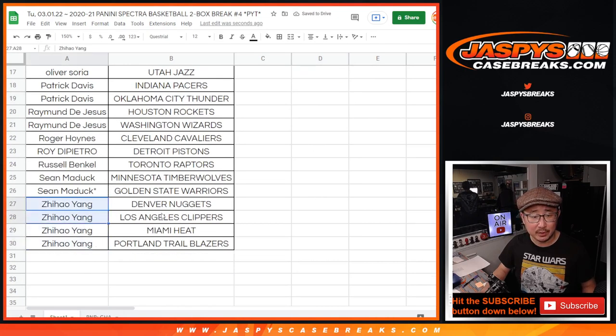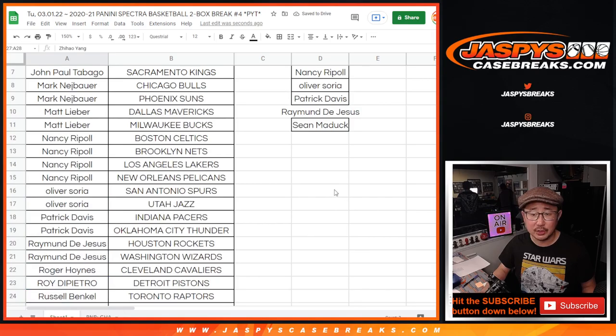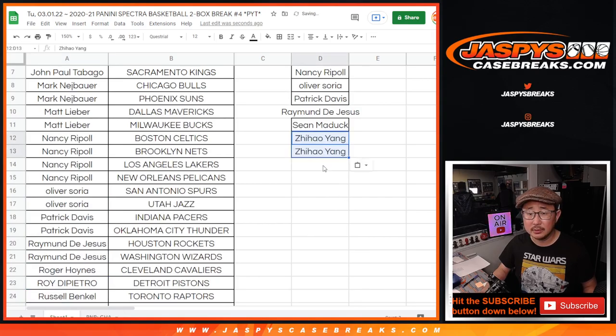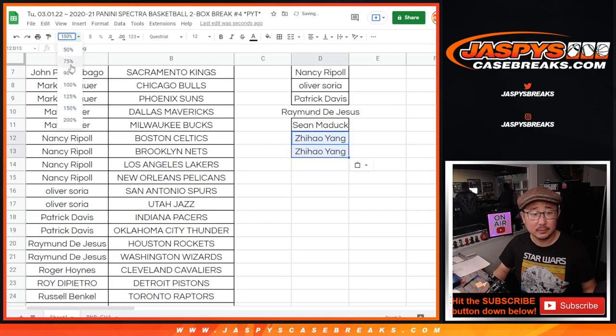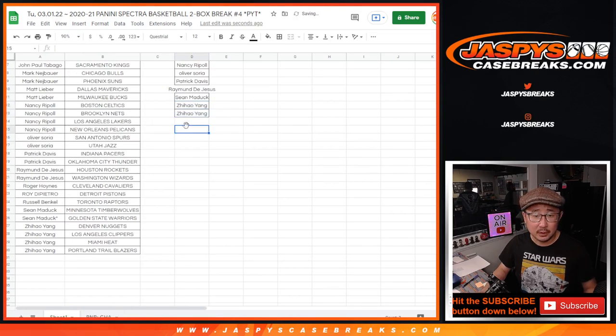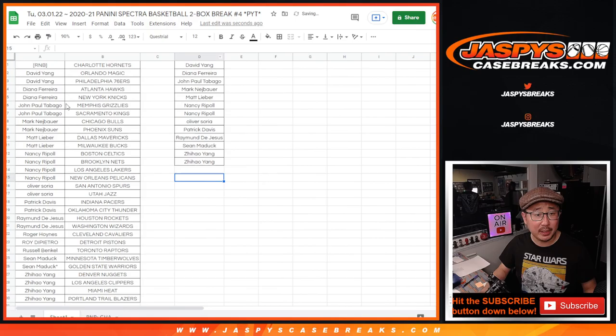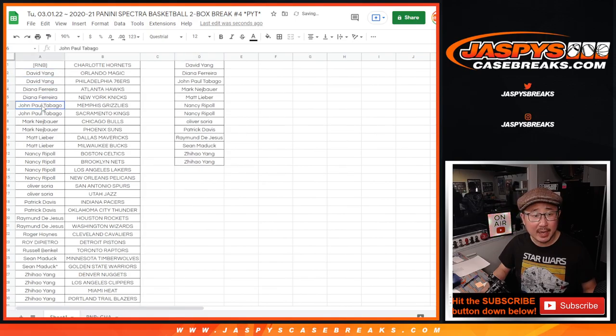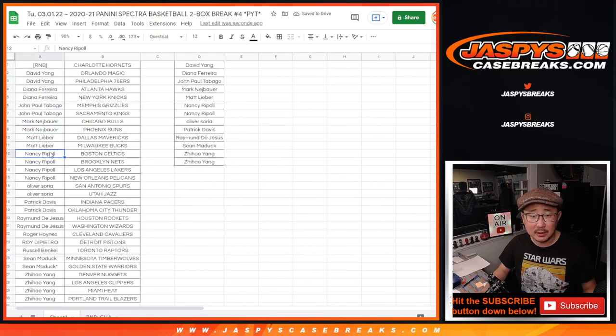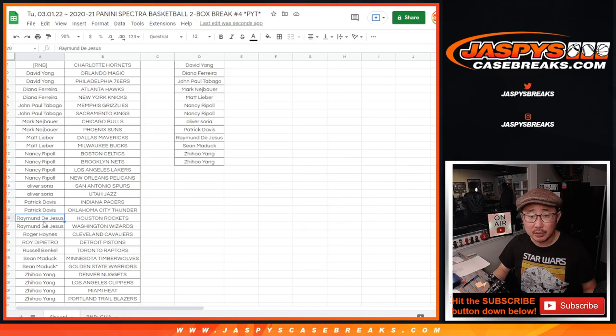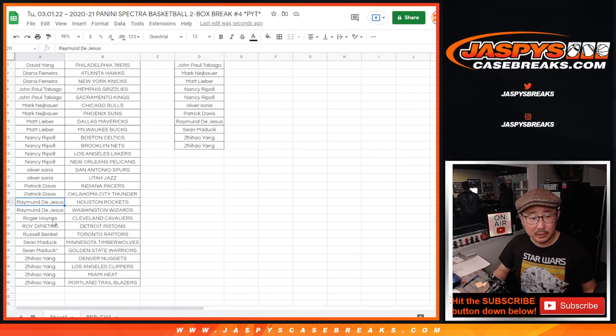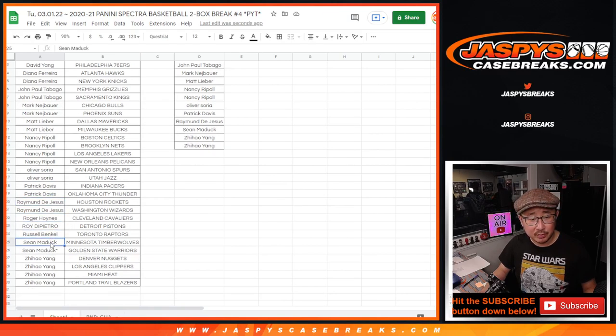Oliver, two teams, that's an entry. Thanks Oliver for reminding me about the break credit. Patrick, two teams, one entry. Raymond, two teams, one entry. Sean, two teams, one entry. And Zihao got four teams, two entries.